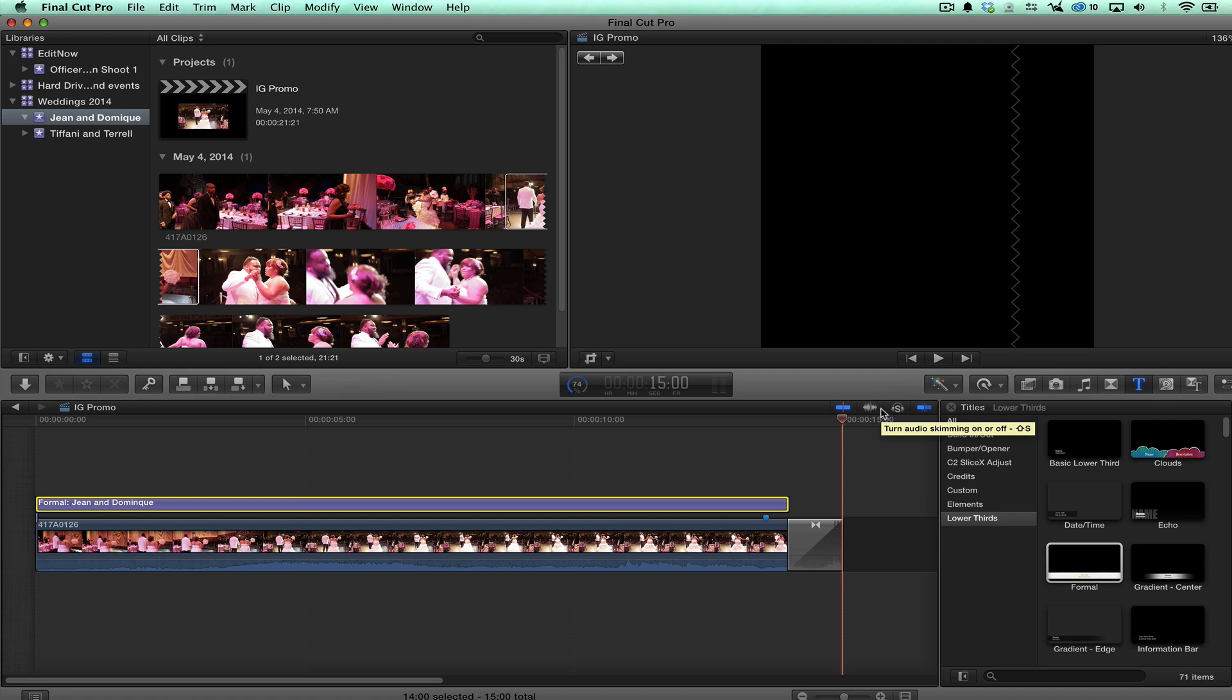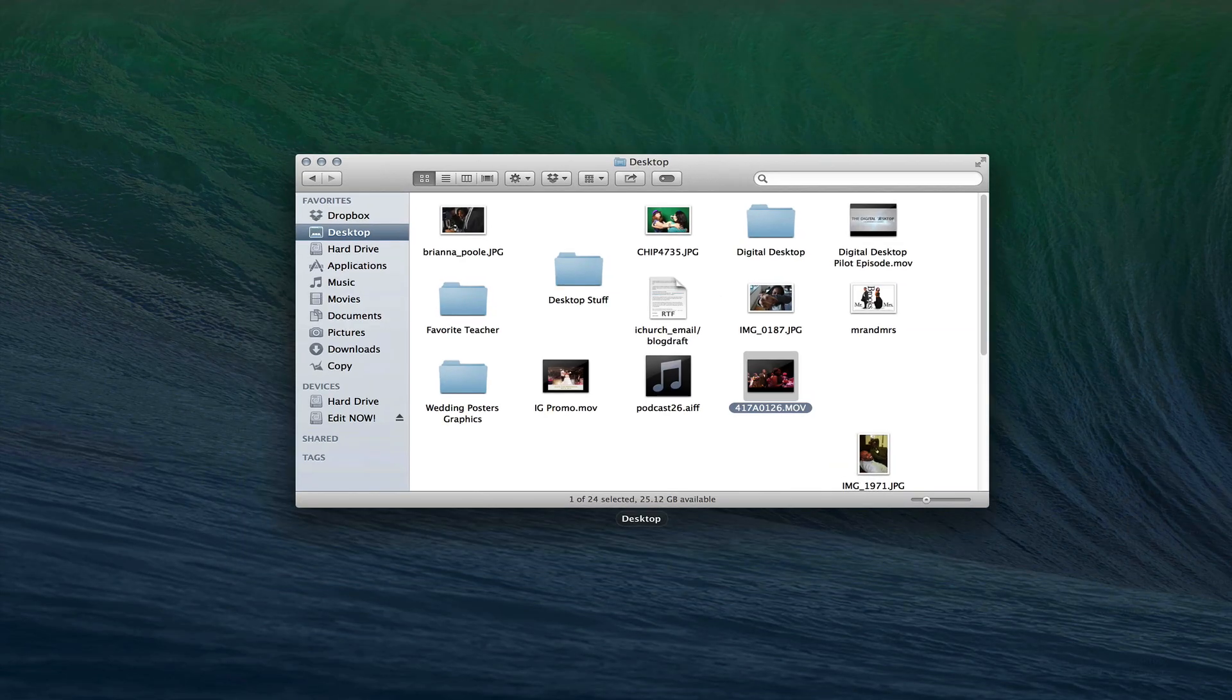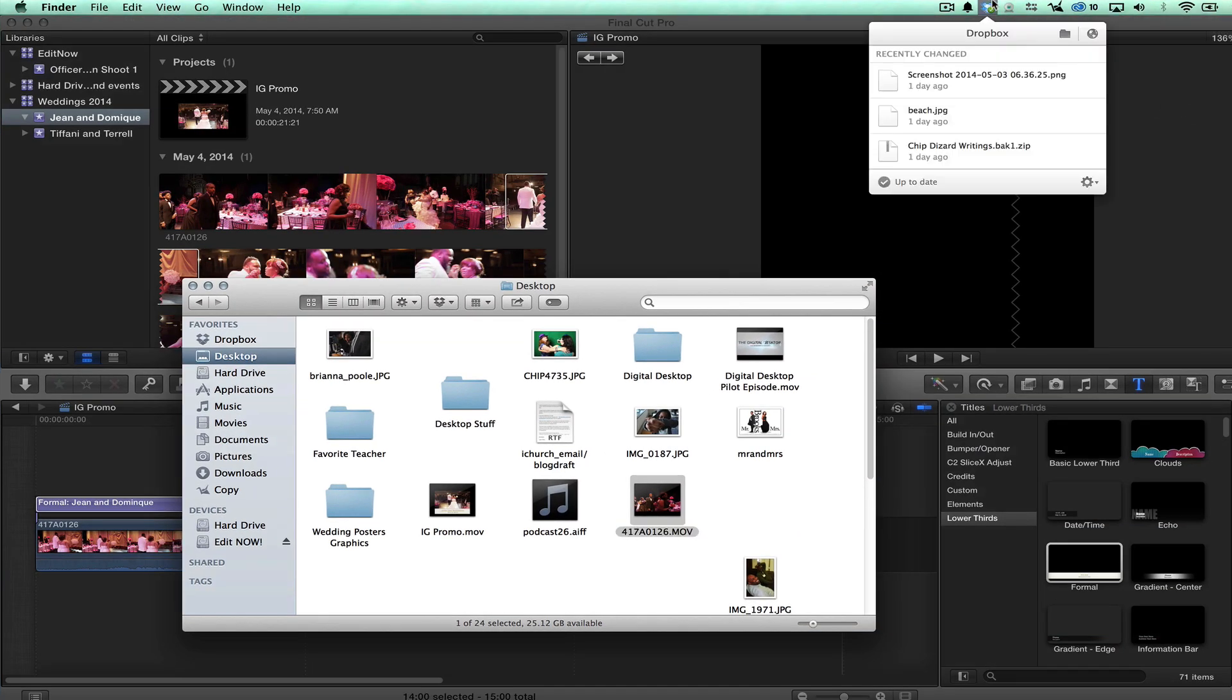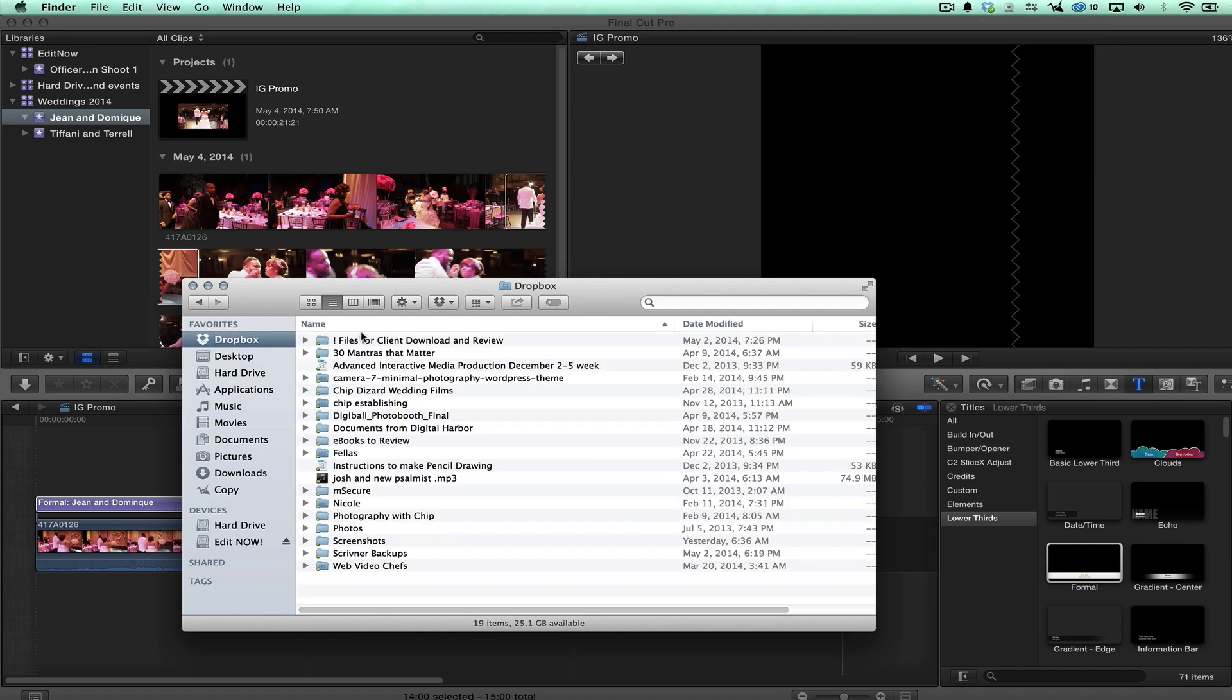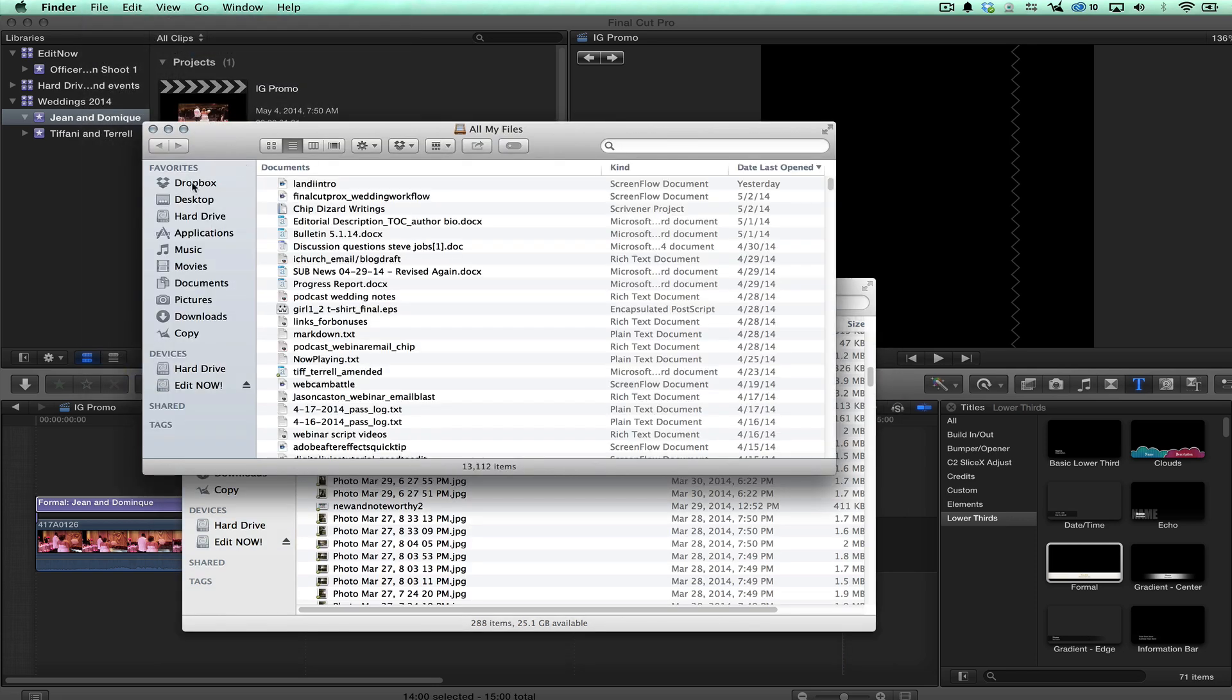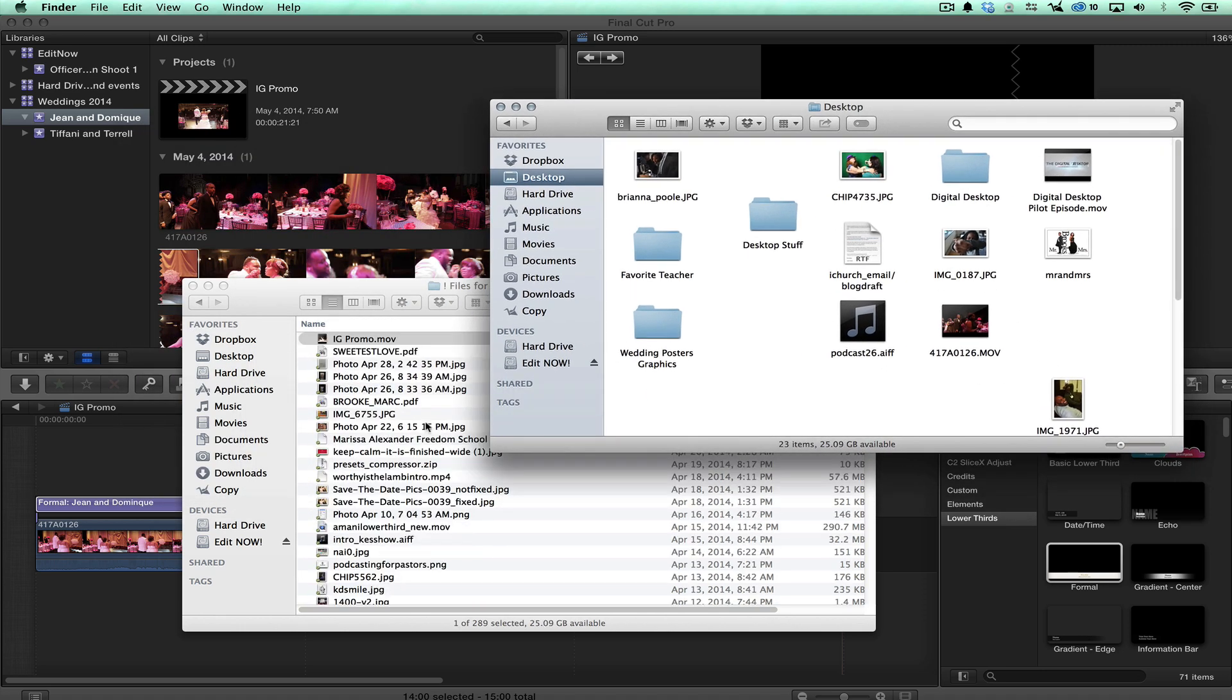Then we're gonna switch over. How I get it to Instagram is I'm gonna drop it in my Dropbox. Once I drop this file, it's on my desktop now. Alright so I have a Dropbox folder right here. I have a file here. Alright we're just gonna drop it there, just drop it in there, IG promo.